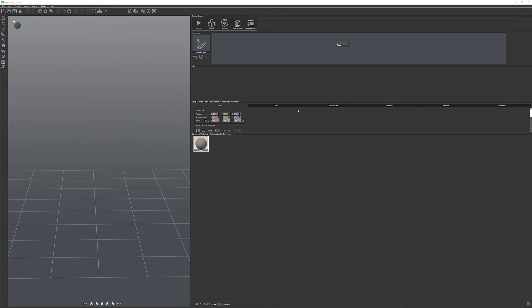Before we begin working with the plants, let's look at some settings. Right here we have the open interface for Plant Factory and we are actually in Basic mode.